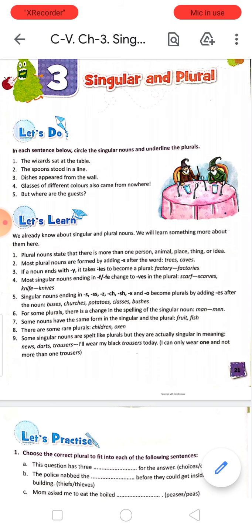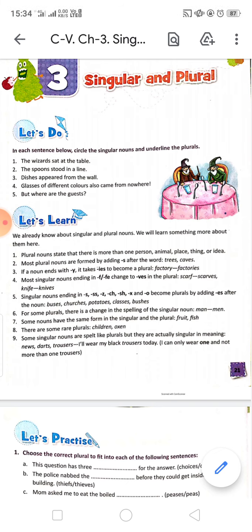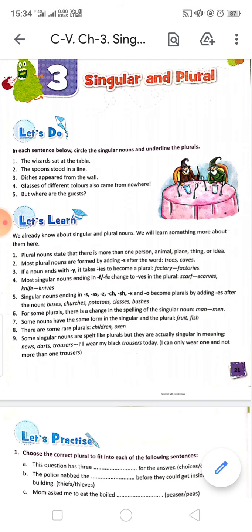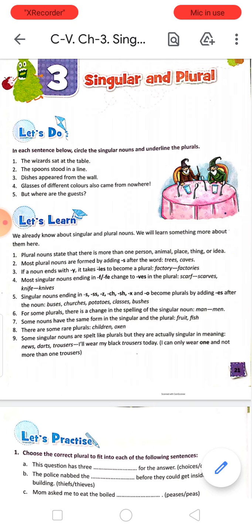Now we already know about singular and plural nouns. We will learn something more about them here. Plural nouns state that there is more than one person, animal, place, thing, or idea.